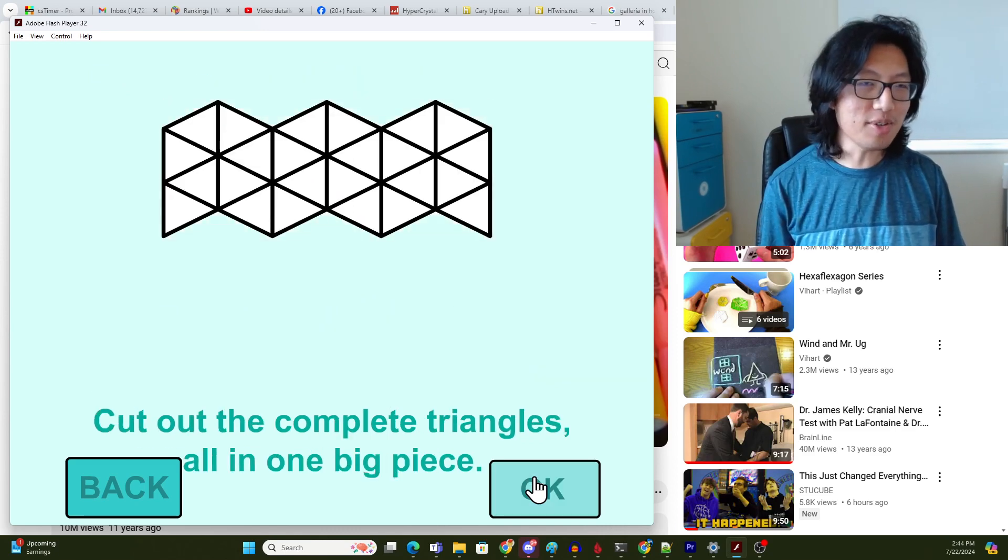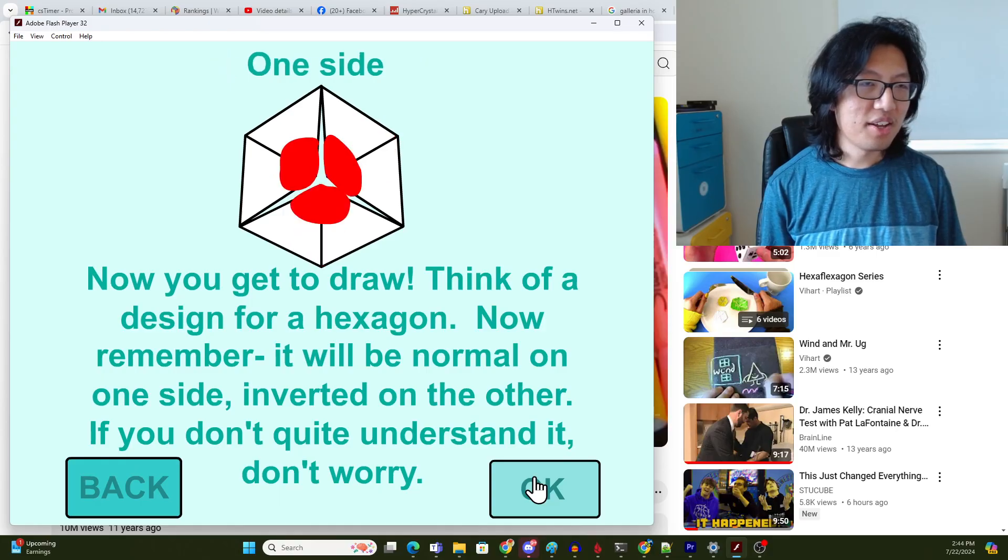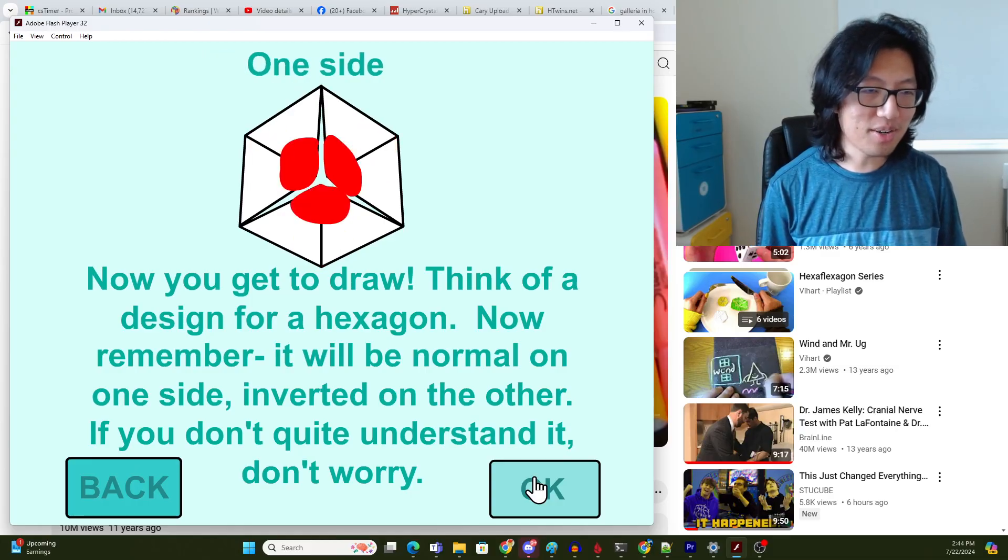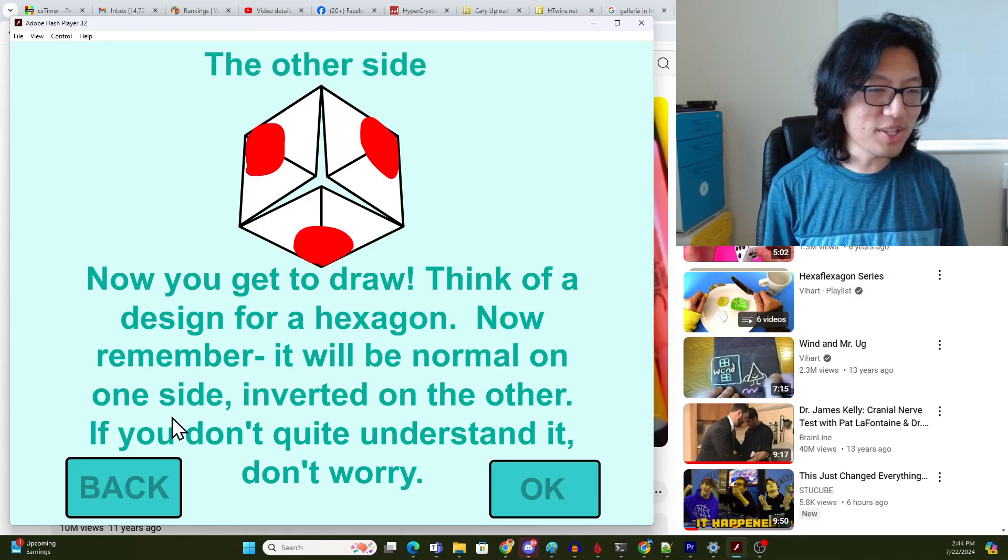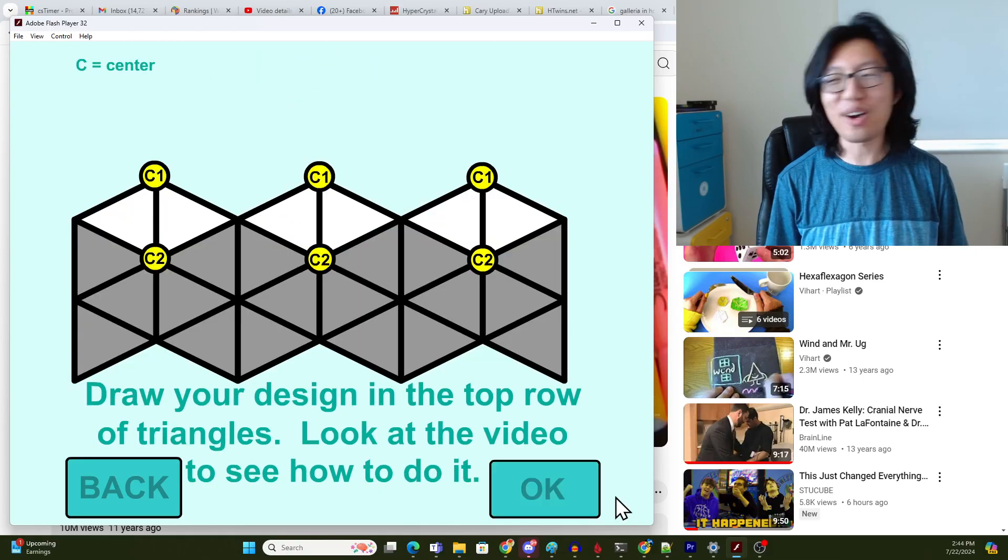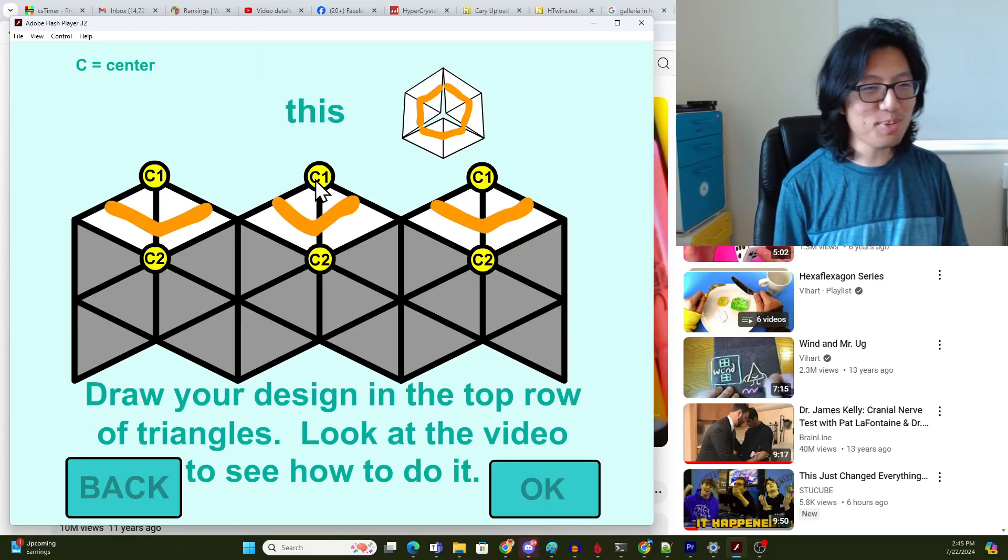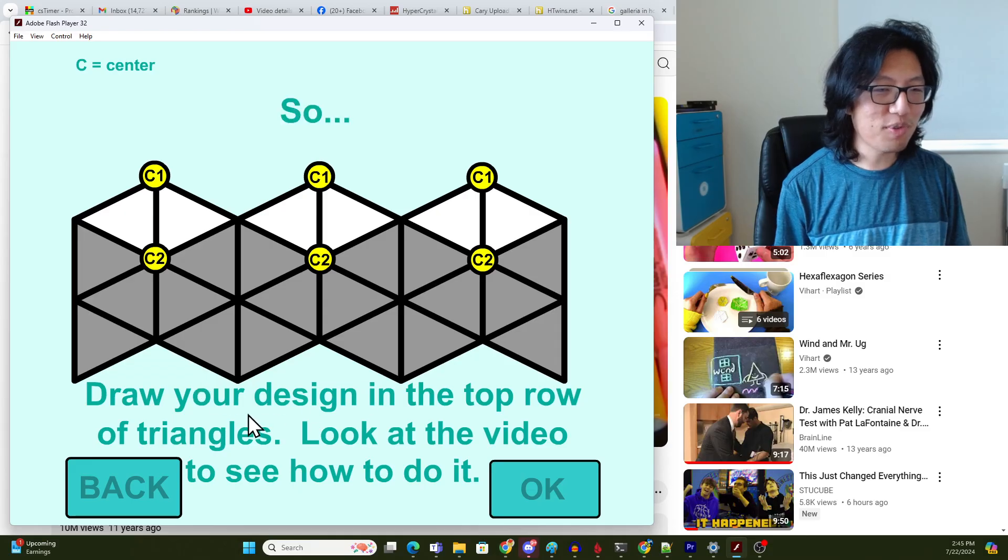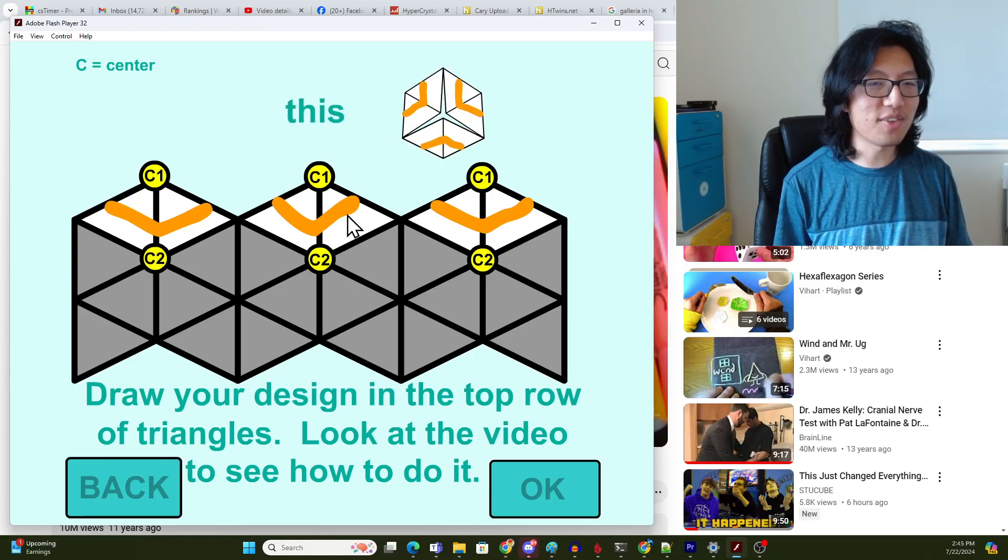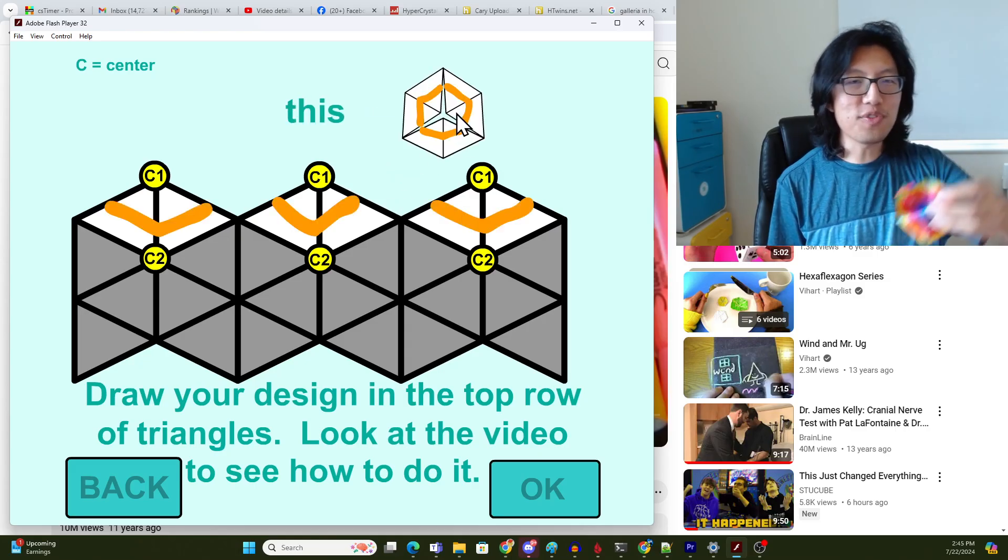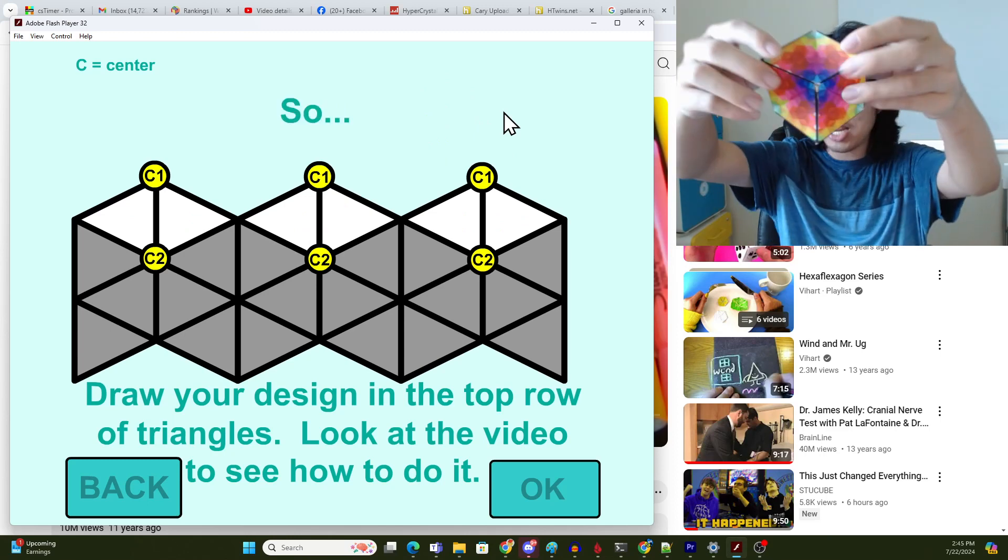So anyway, you cut it out, that whole shape, and then now you get to draw... We're not going to worry about the cosmetics yet. Oh yeah, I even said, Now remember, it will be normal on one side, inverted on the other. If you don't quite understand it, don't worry. I was so comforting back then. Draw your design on the top of the triangles. Look at the video to see how to do it. So if you draw these kind of upward facing concave things, in one view it will create a hexagon, in the other view it will be inverted.